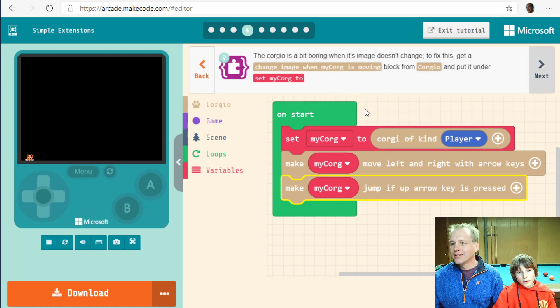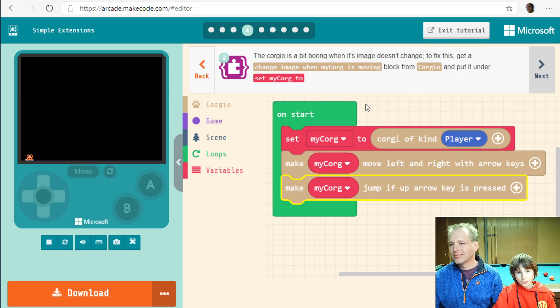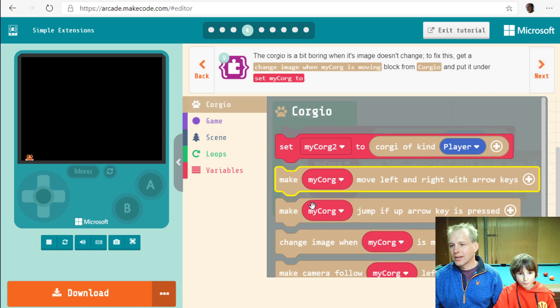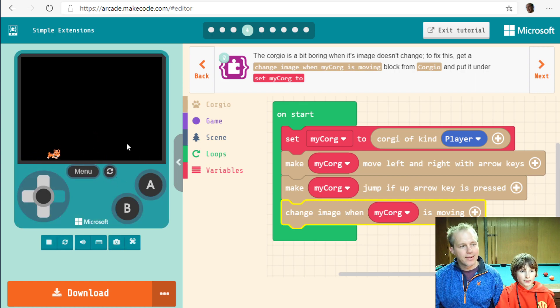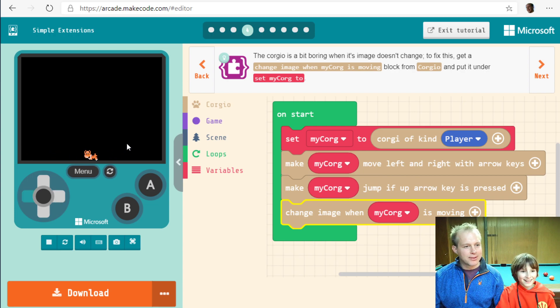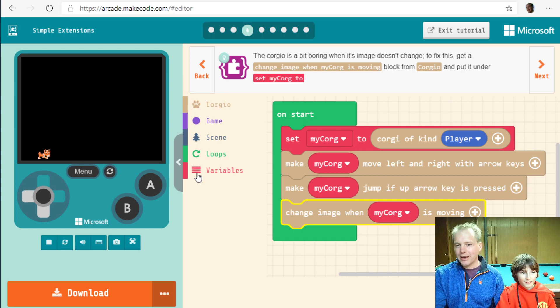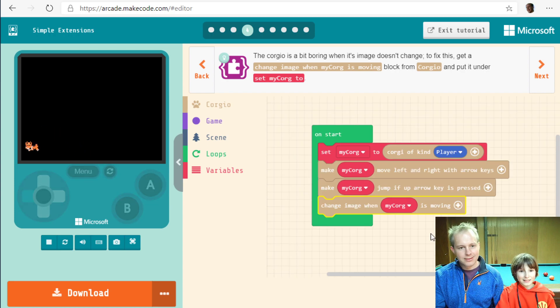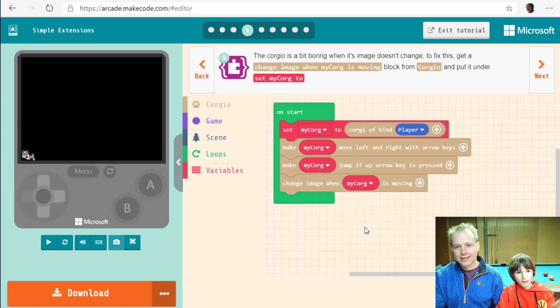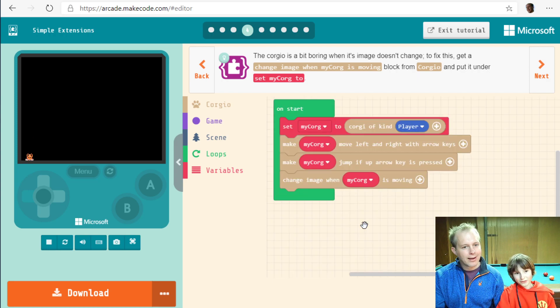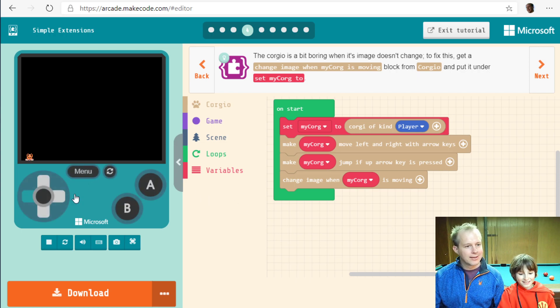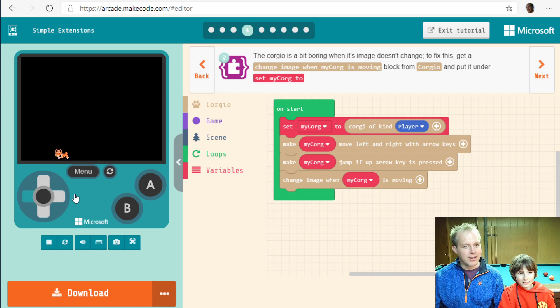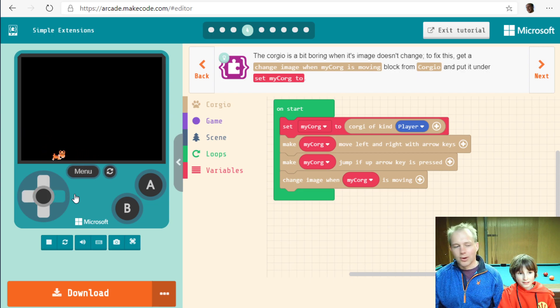The corgio is a bit boring when its image doesn't change. So fix this. Get a change image when my corg is moving block from corgio and put it under set my corg. That's so cute. It's a dog. Do the jumps. This looks much better. It's like the Mario games that I think we have on Arcade too. And when he's running you see his legs. He's animated now. This is pretty cool.